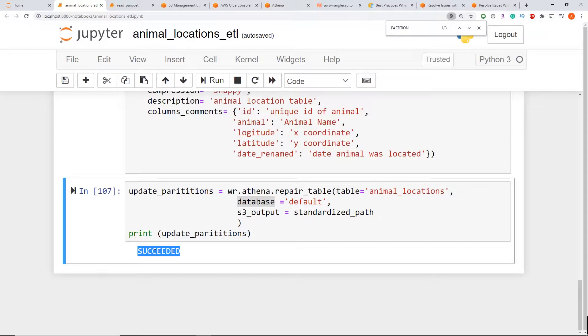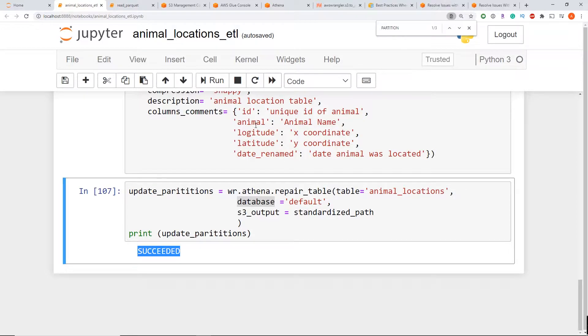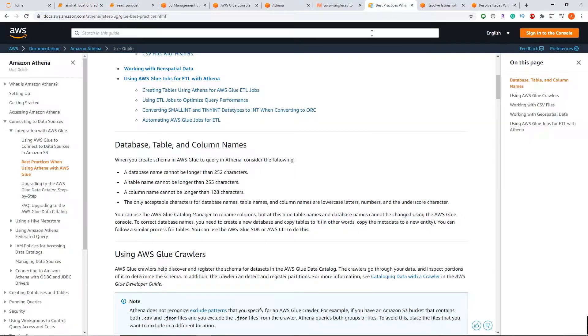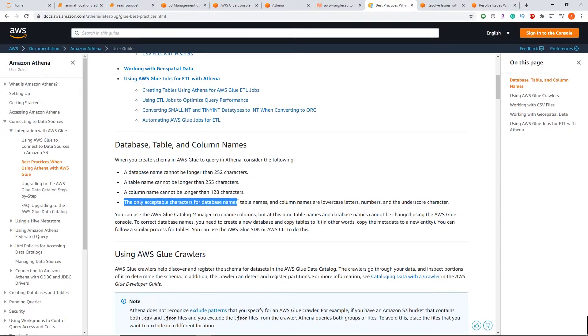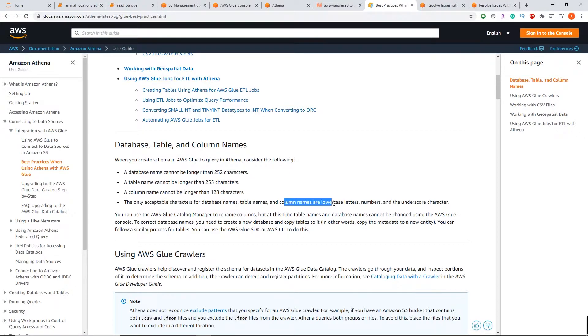Now the second thing is you want to make sure that your path and column names don't have any special characters or capitals in it. So if we check the AWS Athena best practice guide, what you can see here is it says that the only acceptable characters for database names, tables and column names are lowercase letters, numbers and underscore characters.